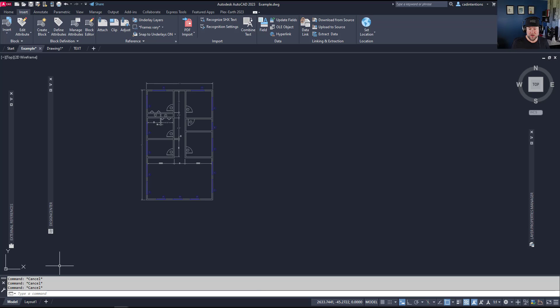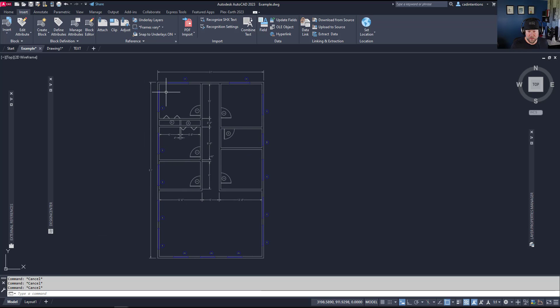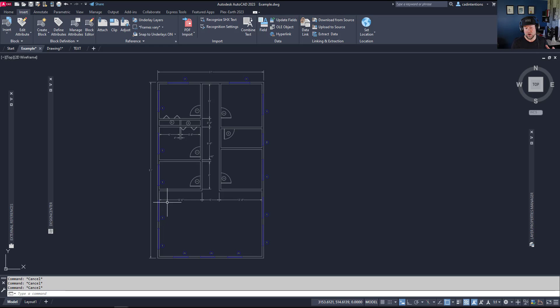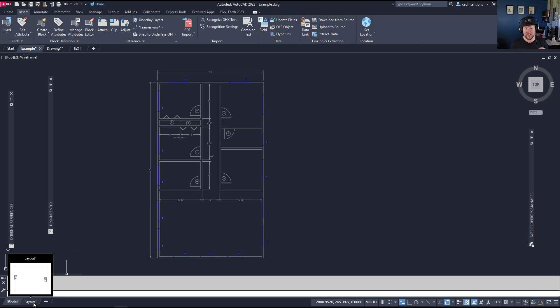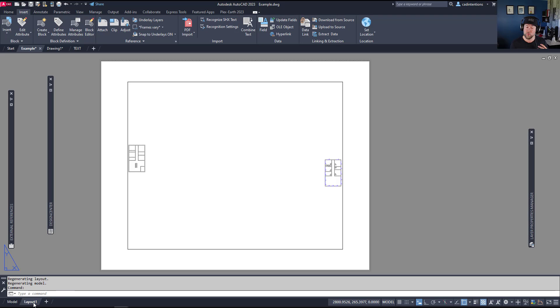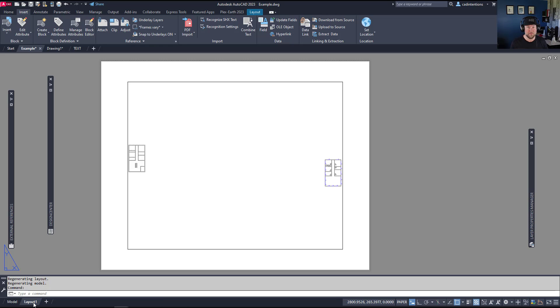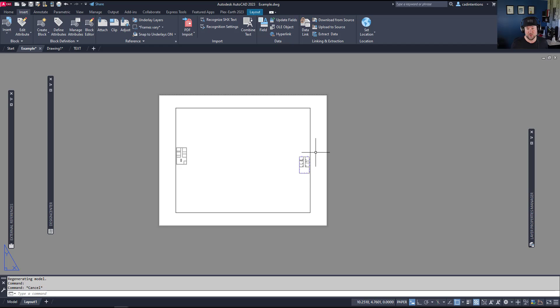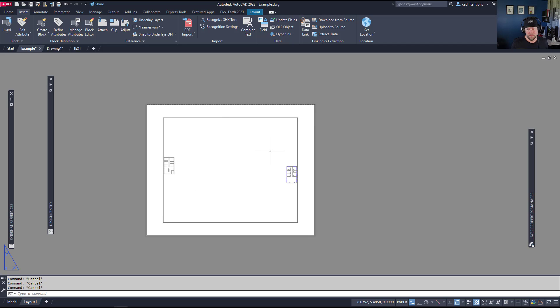Starting off, we've got a basic floor plan here in our model space. We always want to be drawing in model space at one-to-one scale and we adjust everything scale-wise and view-wise in our layouts. Today's video we're going to be showing you how to create your layouts quickly and accurately and in a repeatable manner. I've clicked on the layout tab here and you've gone to the default blank layout that AutoCAD has when you create a new drawing.